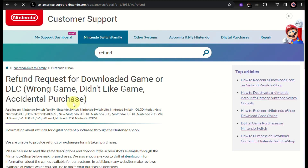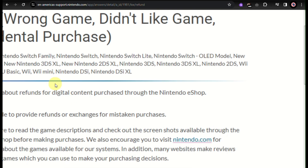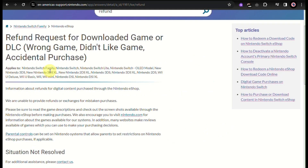When you're routed to this page, there's information stating that they are not able to provide refunds or exchanges for mistaken products or purchases. However, you can click on the 'Contact Us' link that's under the 'Situation Not Resolved' section, which is at the bottom part of the article.